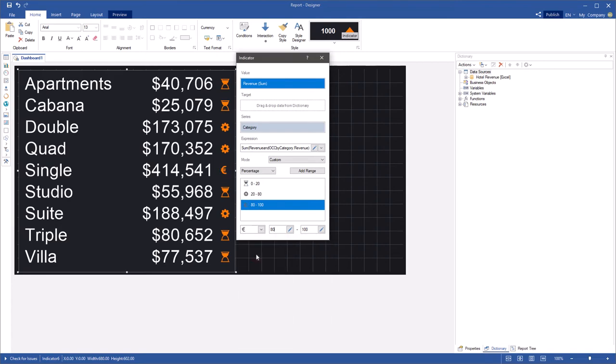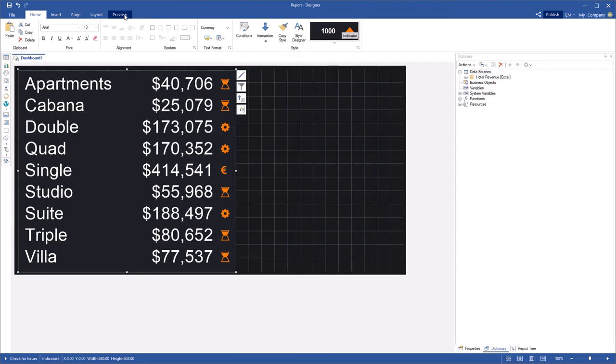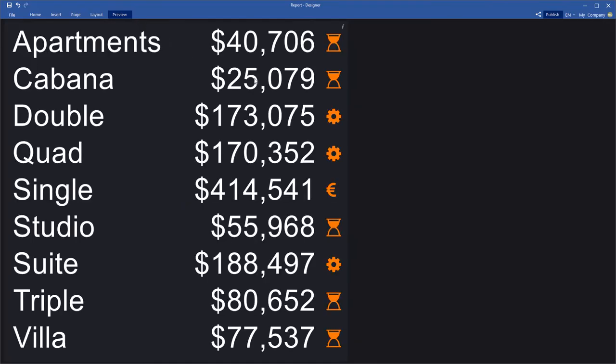Click the preview to show the dashboard. Now each value uses the icon of the range it belongs to.